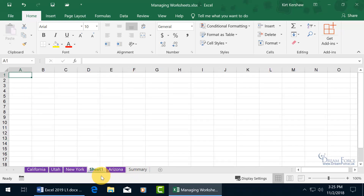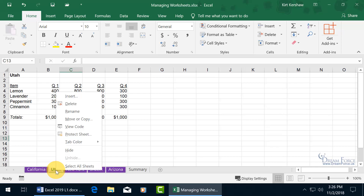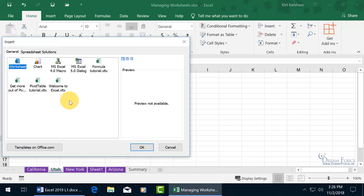It also gives the new sheet the same color because it was inserted within that range of tabs that already have the color purple. So when you click off, there's Sheet 1 with the purple color. You can also right-click, like on Utah, and click on Insert.